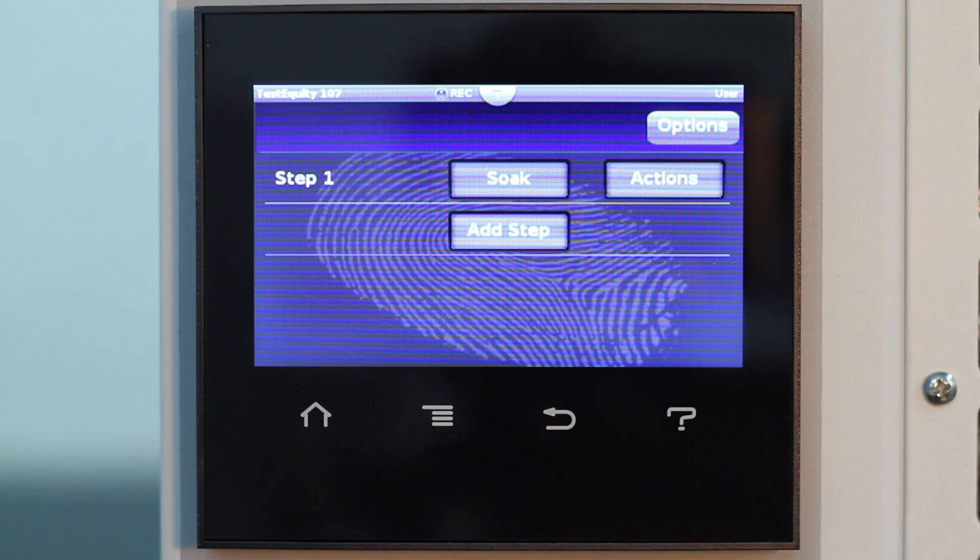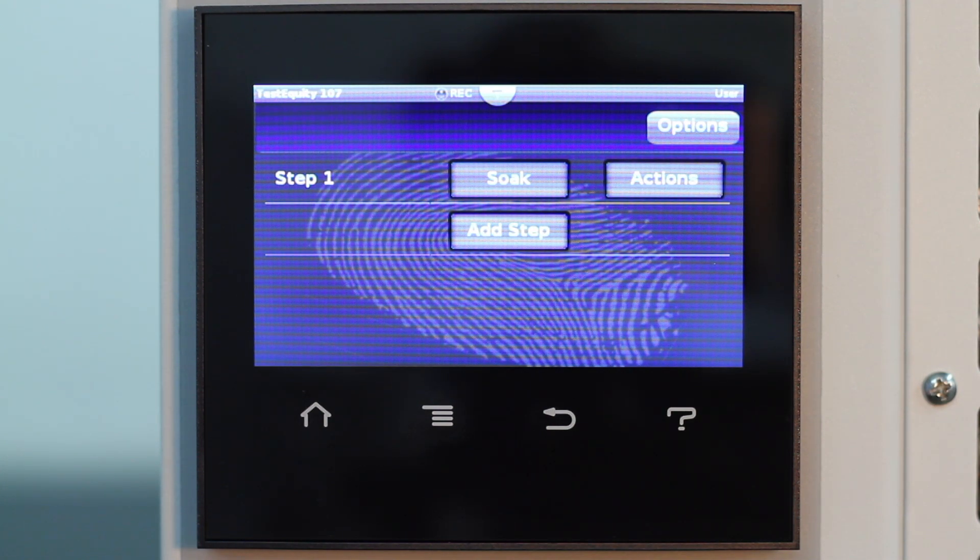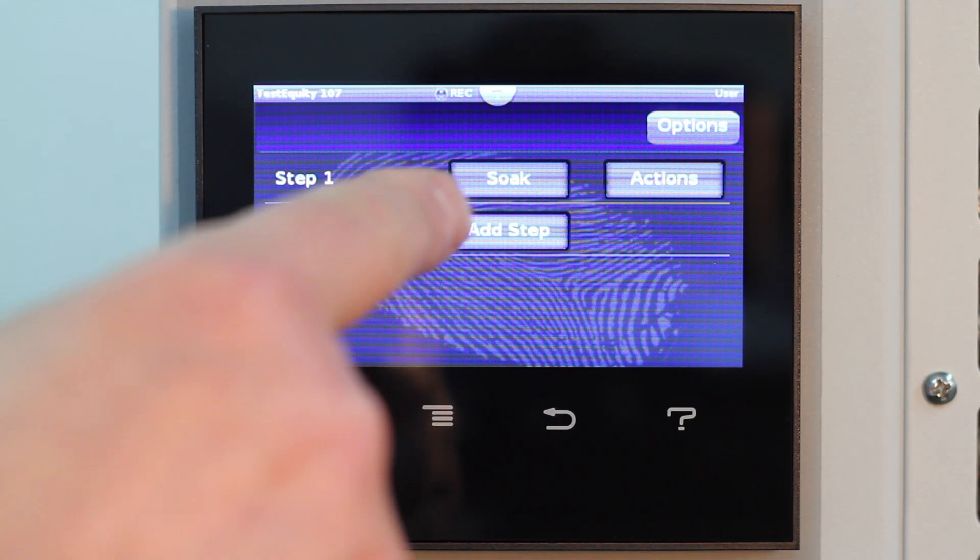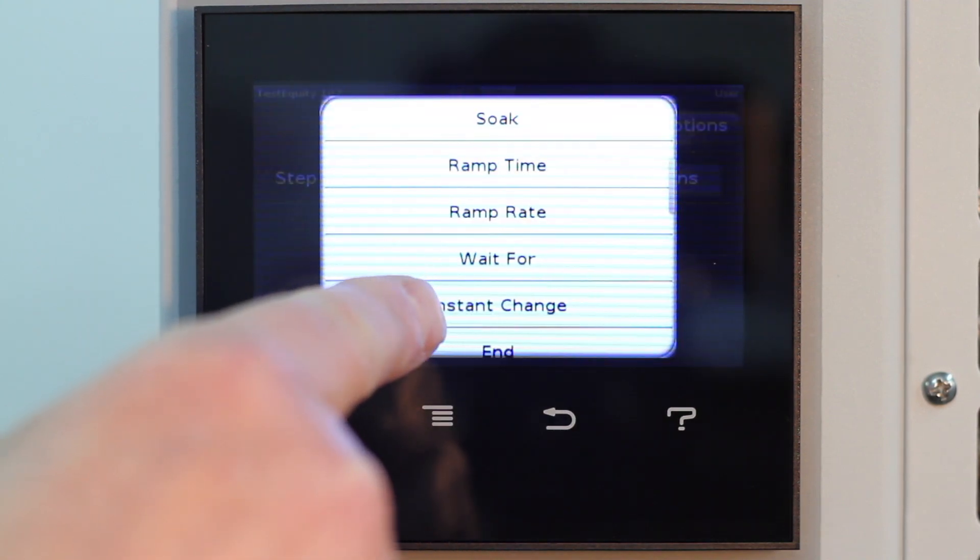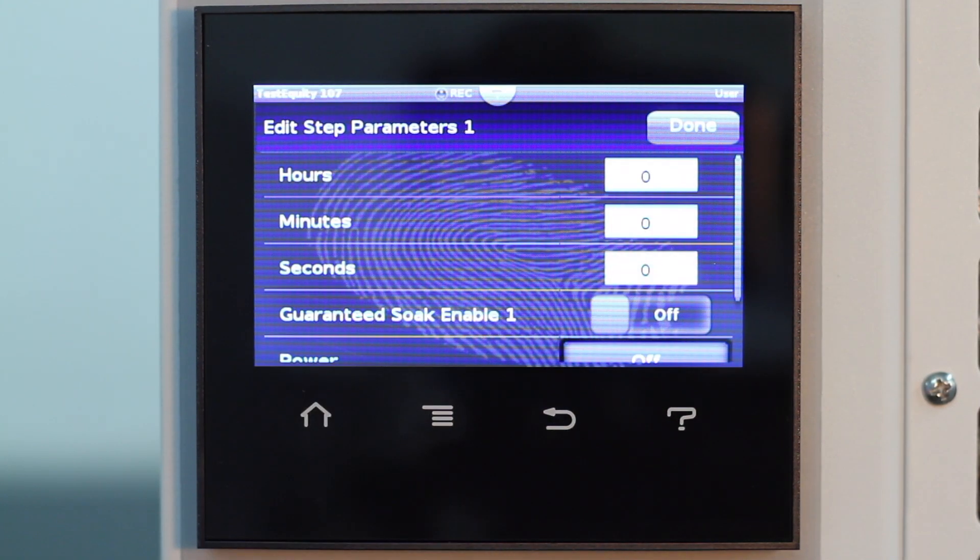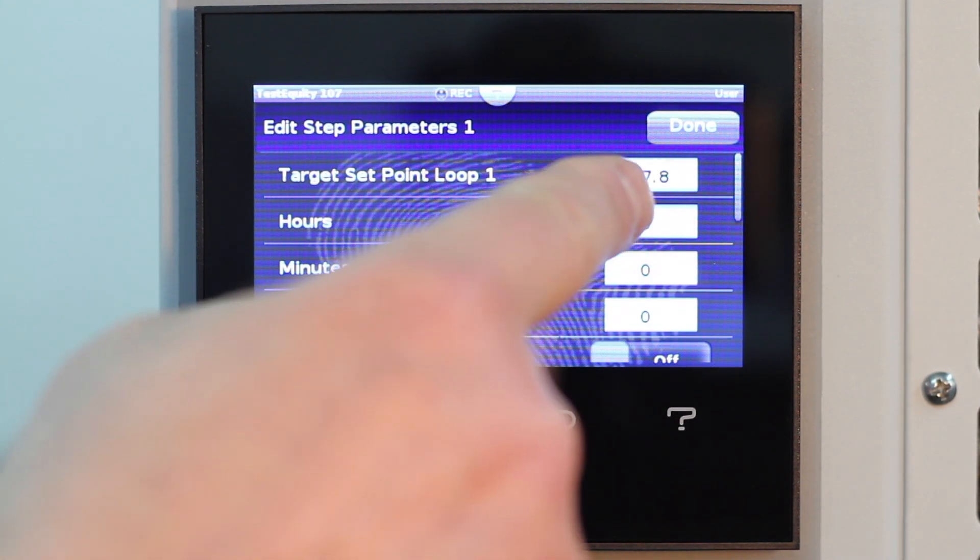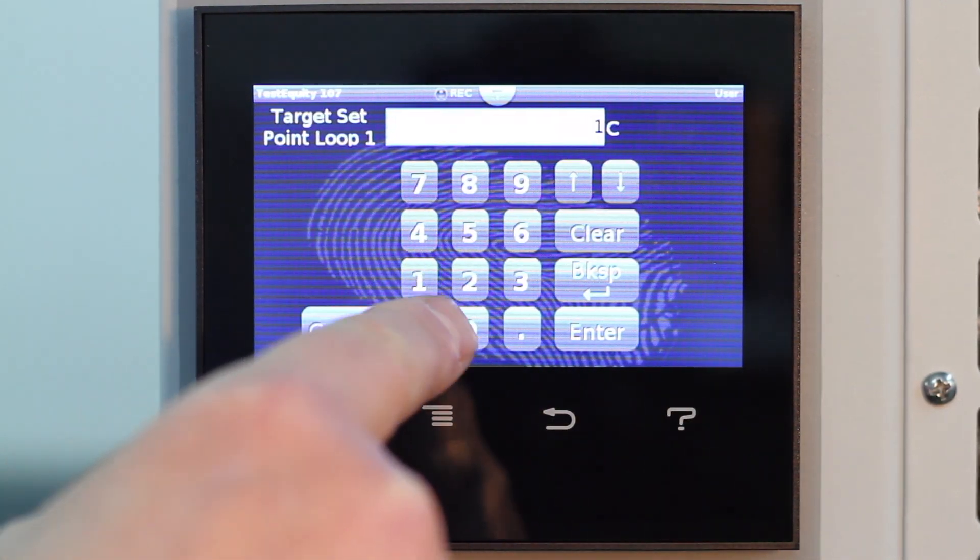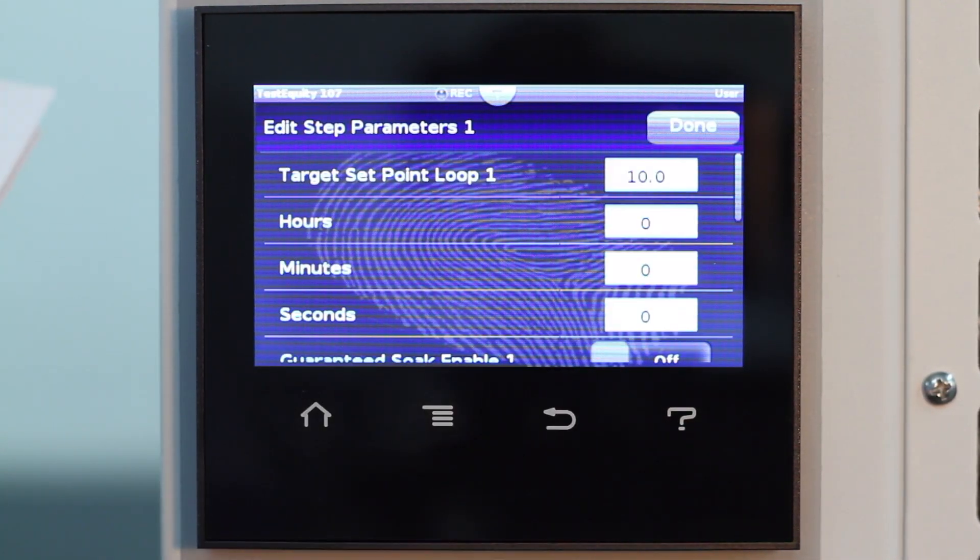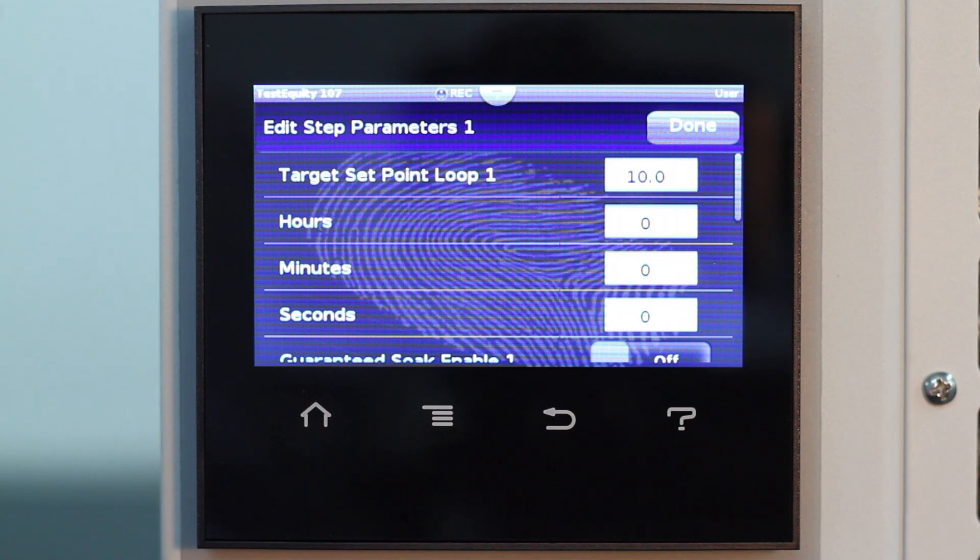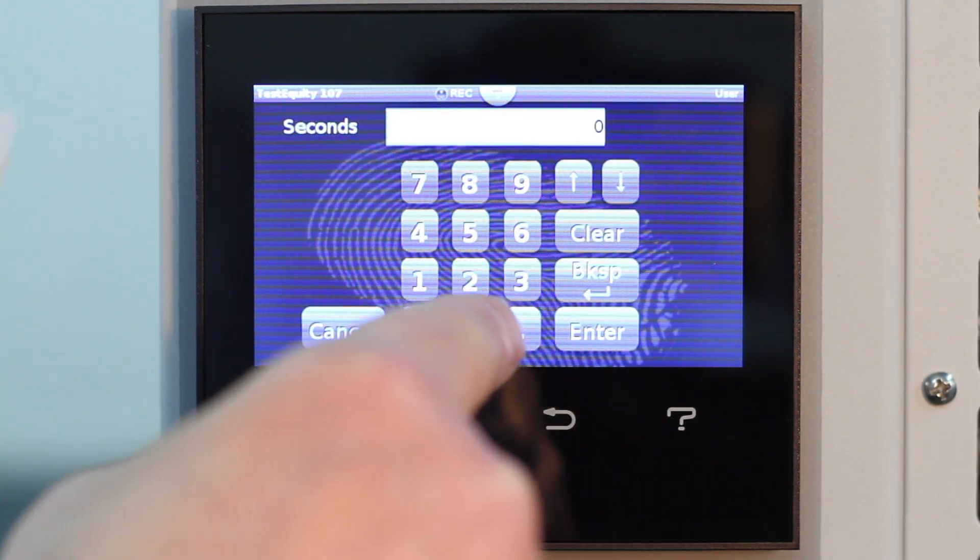For step 1, we are going to select Instant Change for the step type. We can combine an instant set point change and soak time in this single step. The target set point is 10 degrees C. The time to stay at this step is 30 seconds.